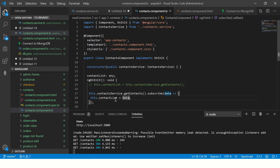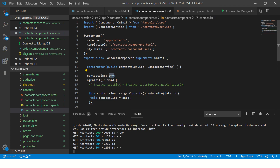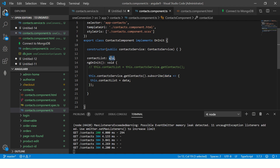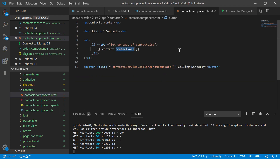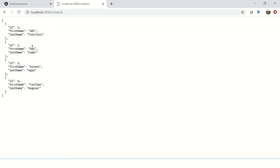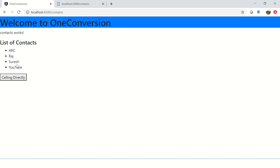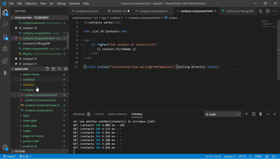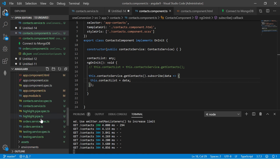contactList needs to be typed as an array. Now if we update the template to show first name, we should see the values from our GET call. If you look at the output, it shows the first name values — Karaj, Suresh, YouTube — those are the values from our endpoint. This is how you make a GET call.